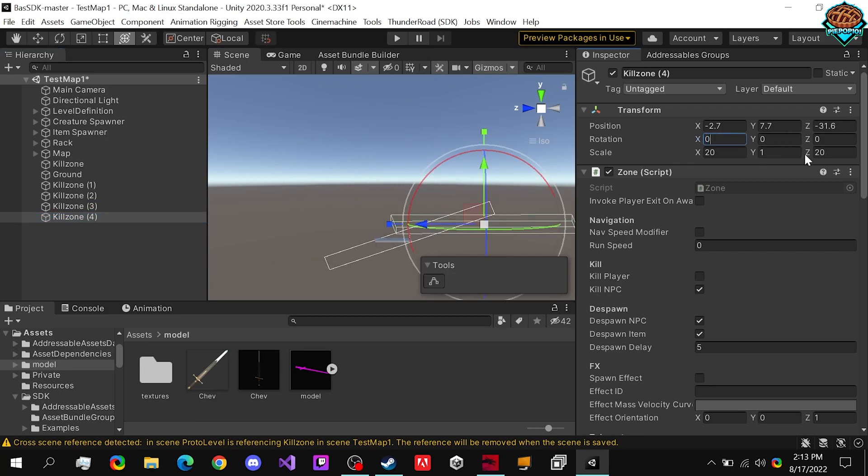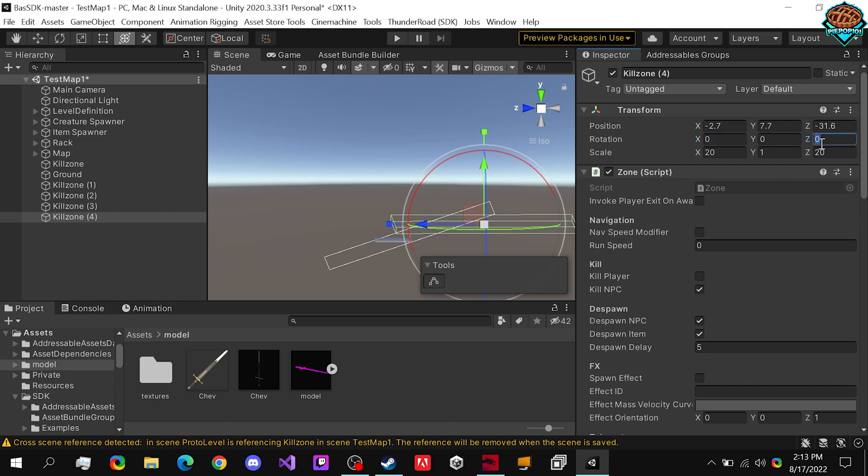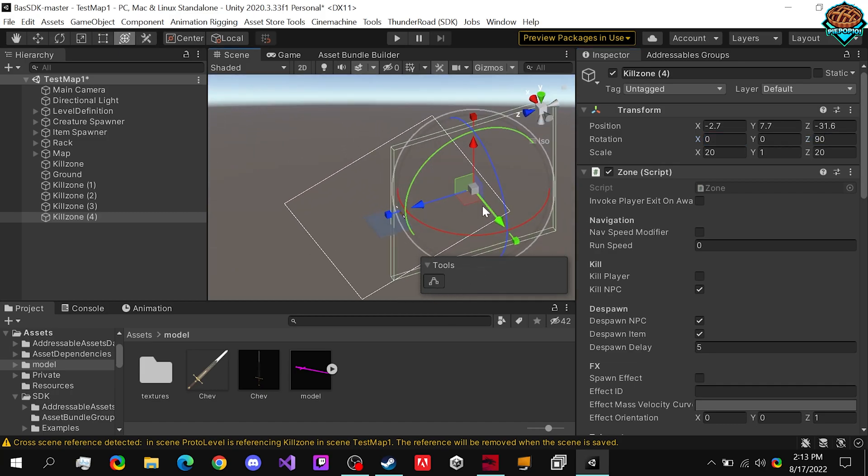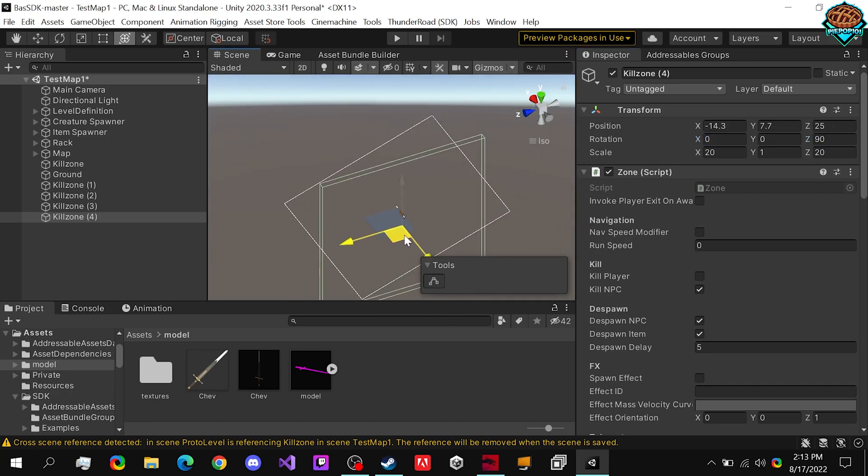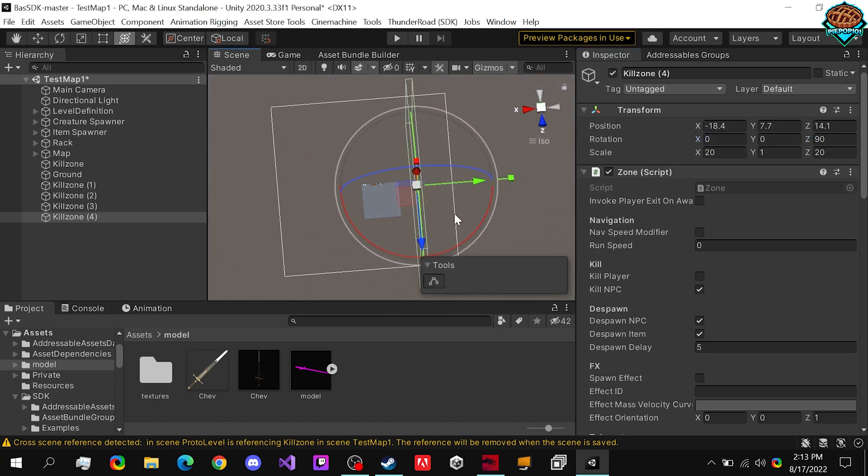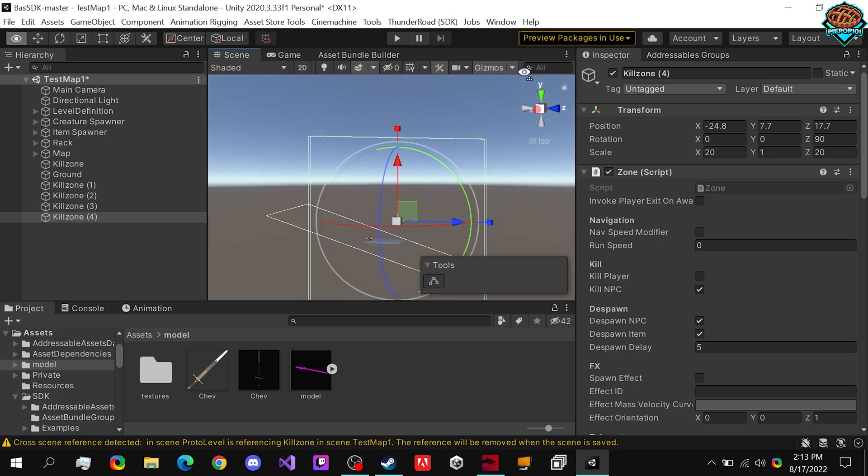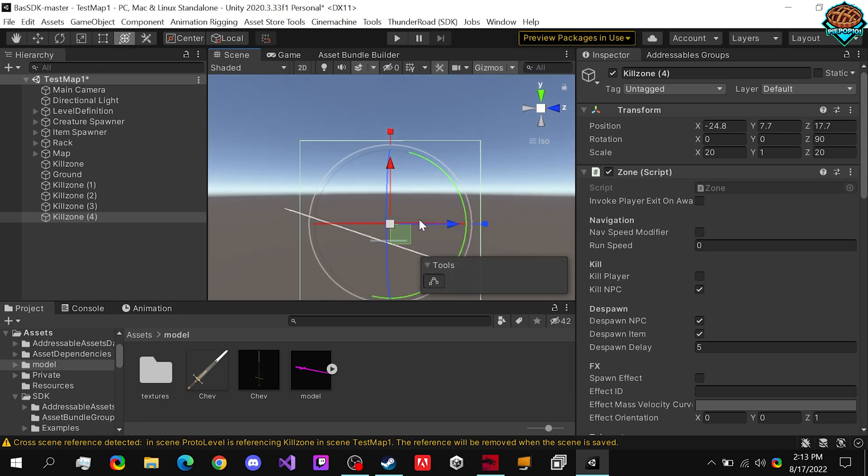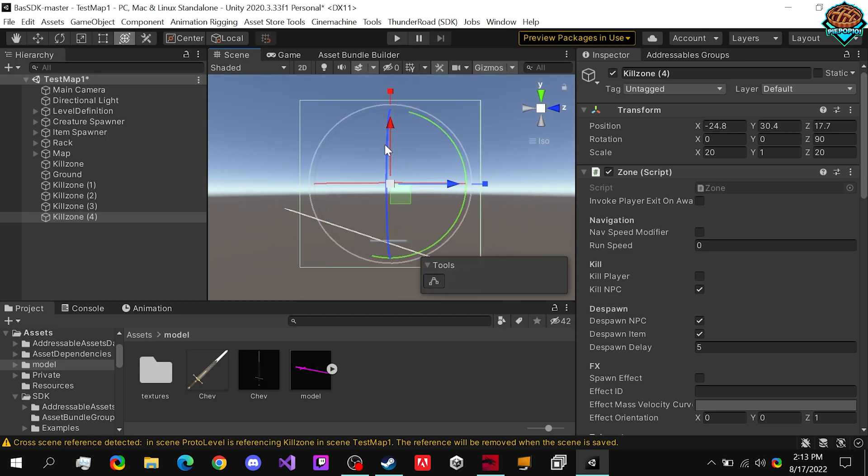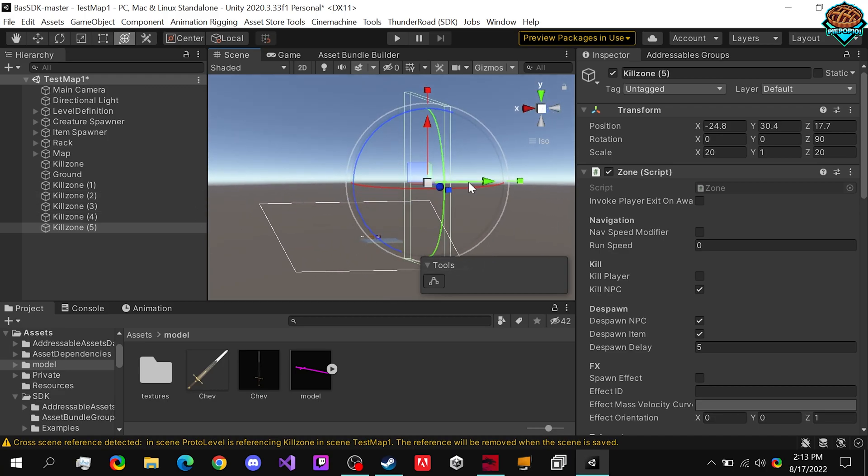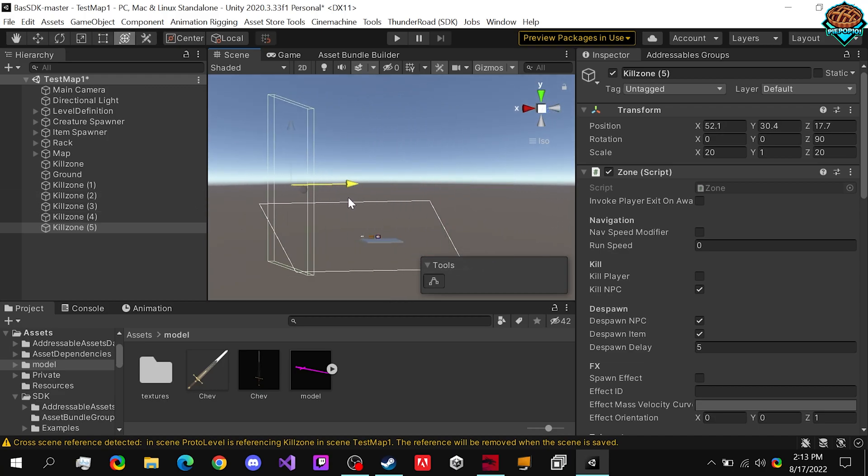Again, let's set it to zero this time. Set it to 90 on the Z axis. Move it over. Let's say right about here. That looks to be good. Maybe lift it up just a tad. Control D on this one. Drag it over.